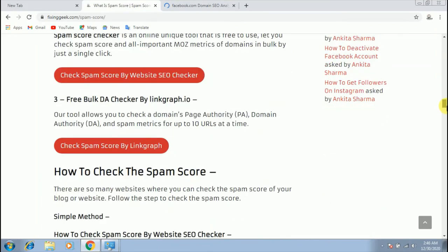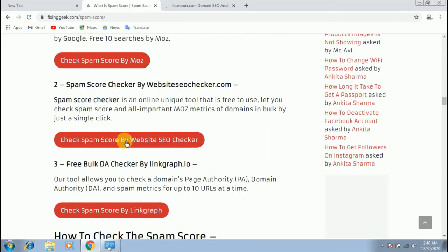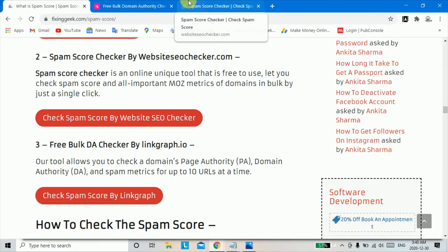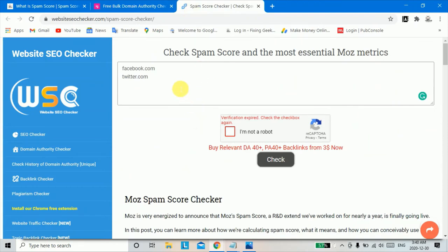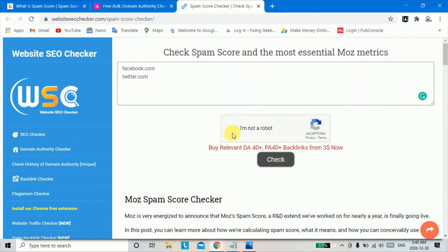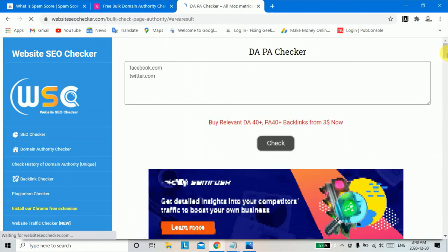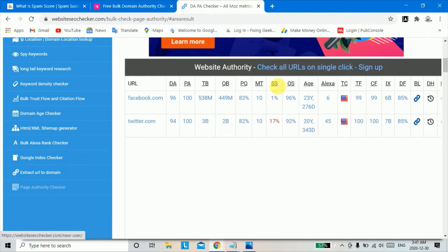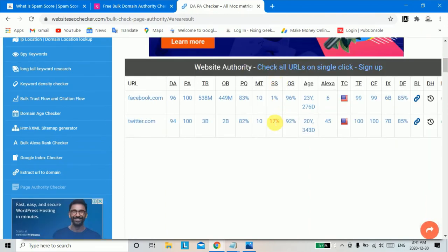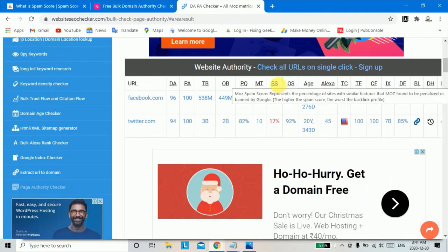You can also check your spam score using other sites like Website SEO Checker and linkgraph.io. Click on check, then enter your blog or website URL, click on I am not a robot, and then click on check. You can see the spam score result here.